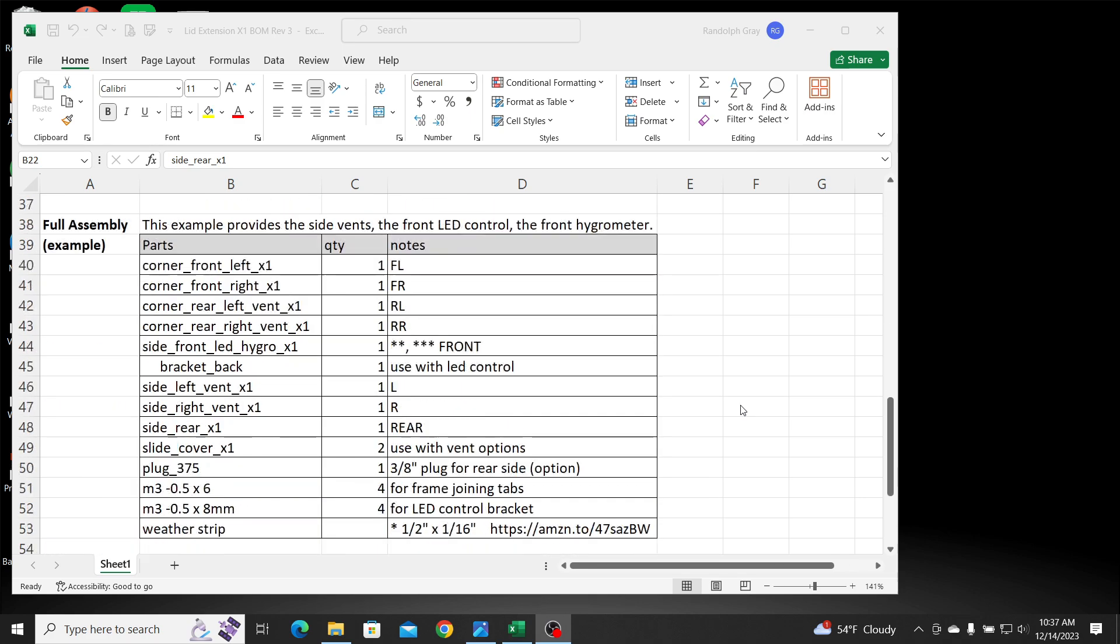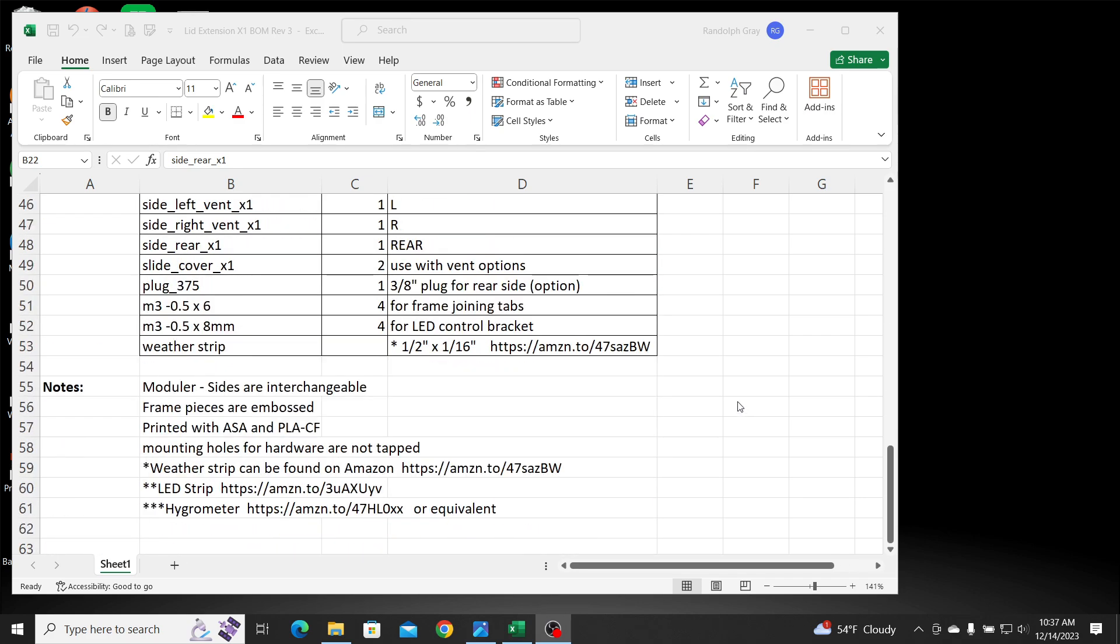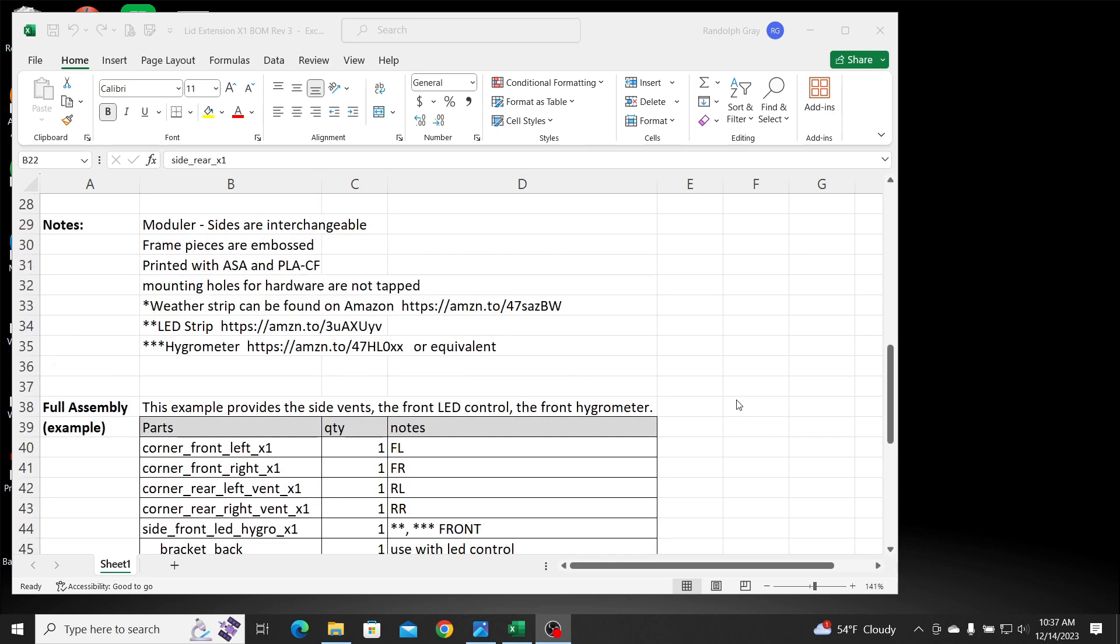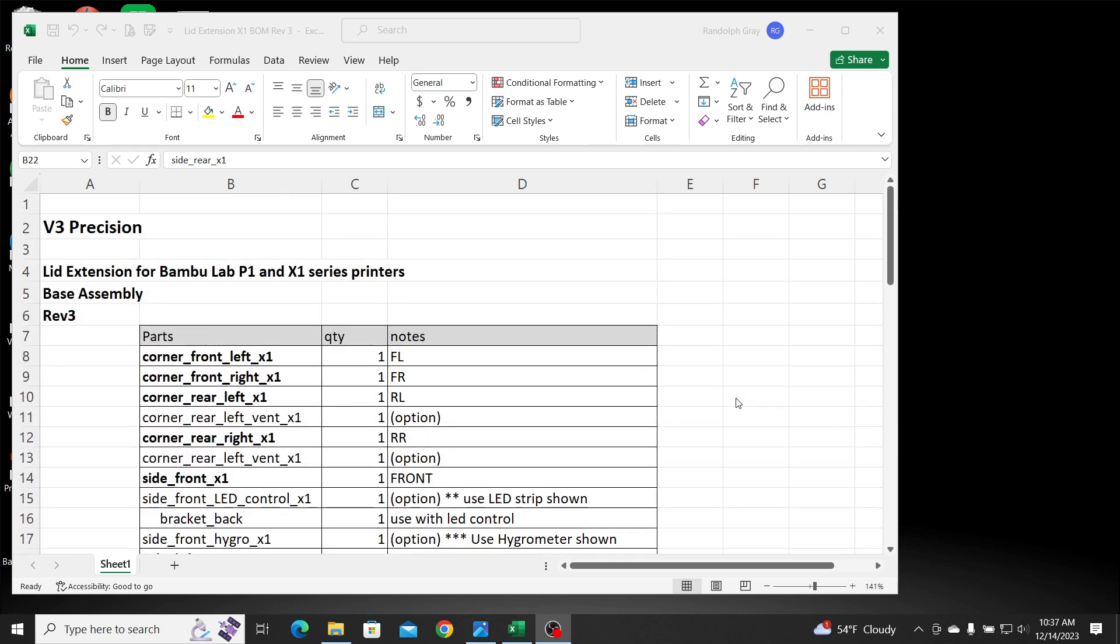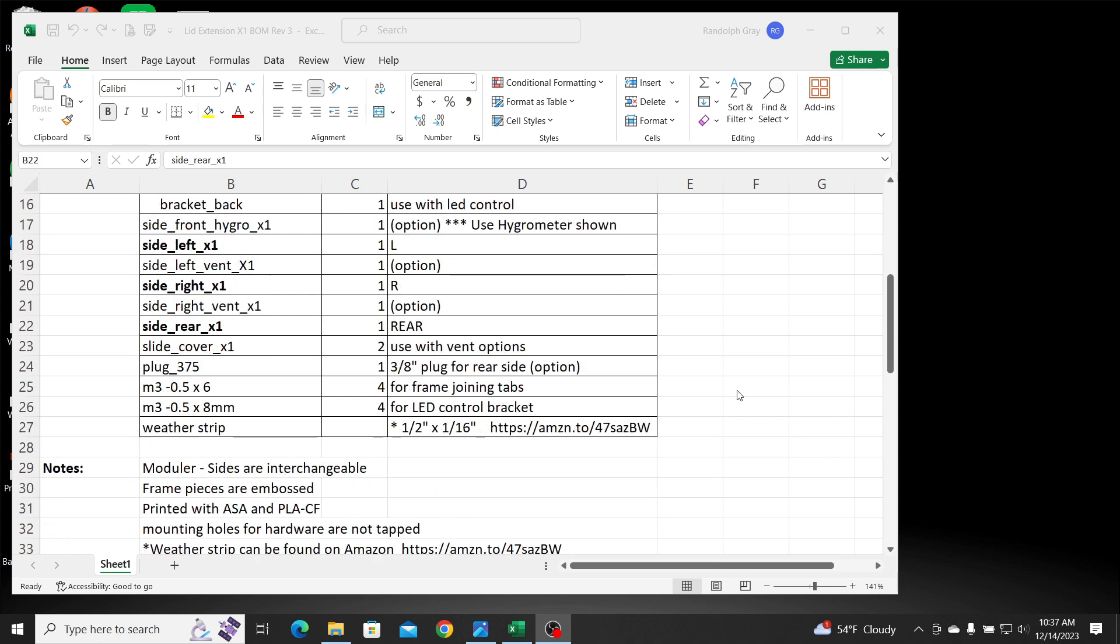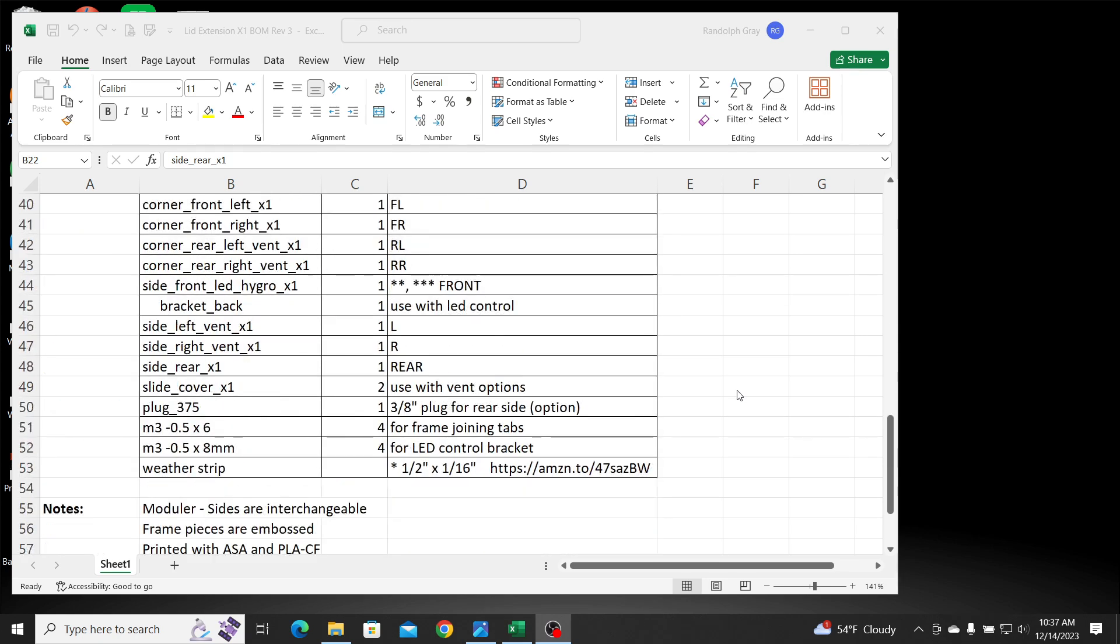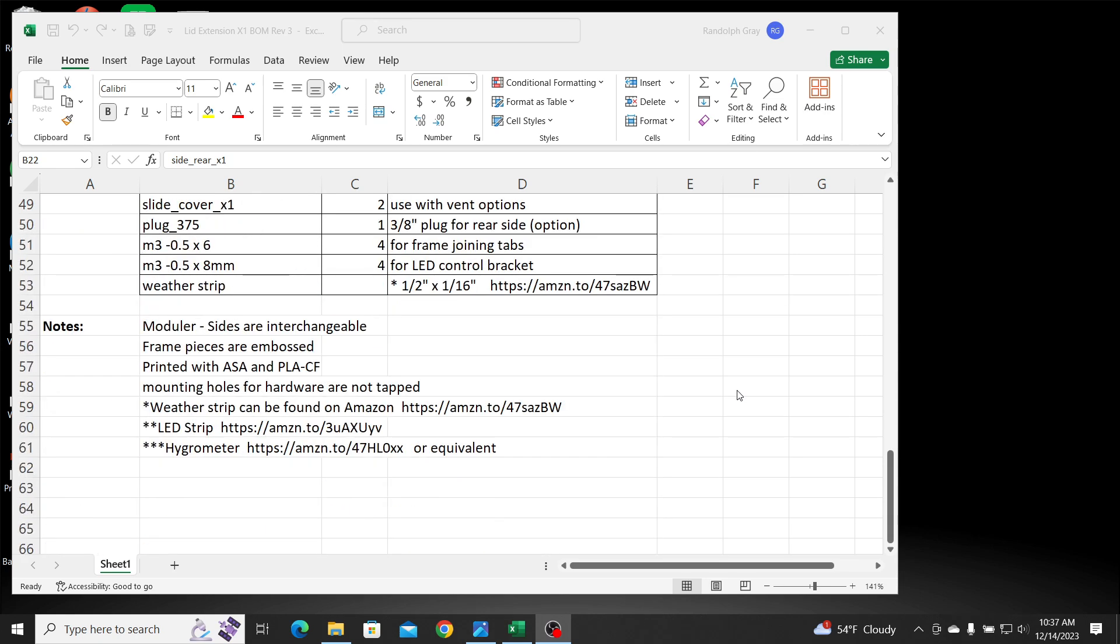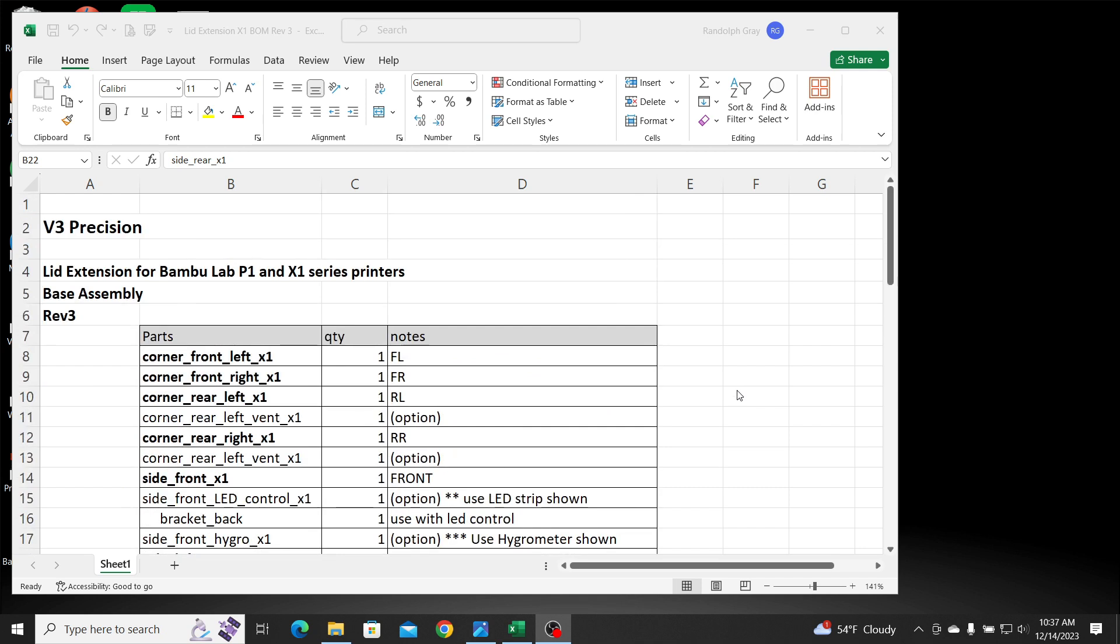And I'm sure it'll change later on. This might be it for a little while, but I have some other ideas. But that's what it's going to look like, and I'll put it on a PDF whenever I post everything up on Maker World.